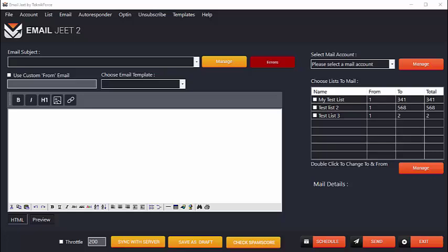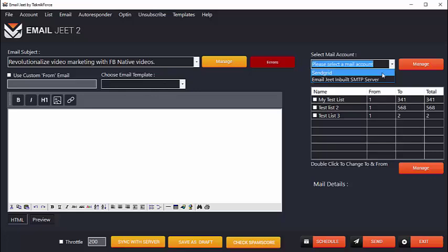Before I dive into the amazing EmailJeet features, I want to show you how utterly simple it is to send an email with EmailJeet. Start by typing out the email subject, then choose which email account you want to use and the lists you want to mail.